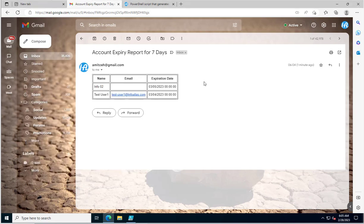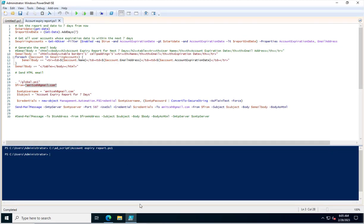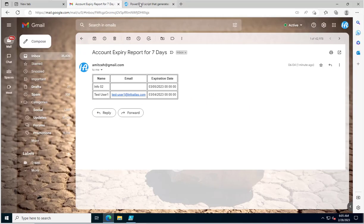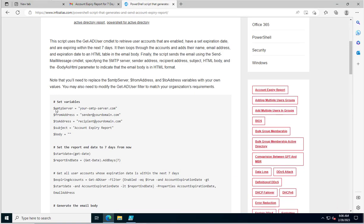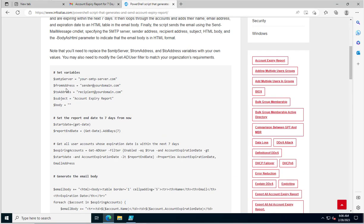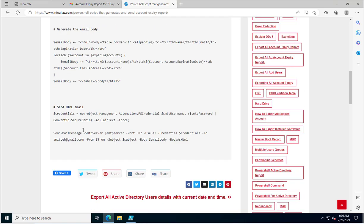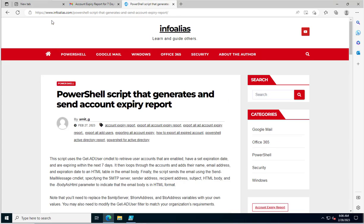This is how you can configure account expiry notifications for your Active Directory users. If you want the script, visit my blog at infoalias.com where I have provided the full PowerShell script. As mentioned, if you don't want to use a global PS1, you can configure the SMTP details as variables directly in the script and execute it from there. Thank you for watching.